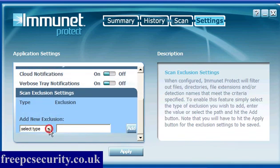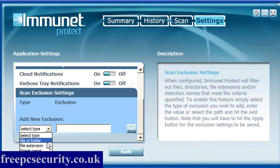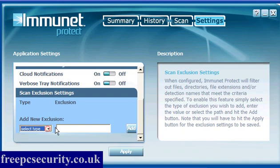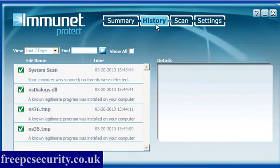Immunet Protect will notify you of all file events by displaying a system tray pop-up. If you scroll down you can exclude items by file or folder, file extension or threat name. Simply add and browse for it and click apply.